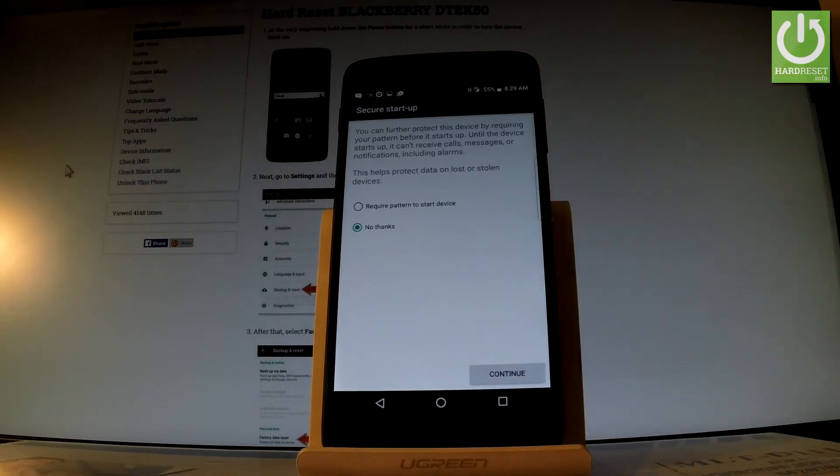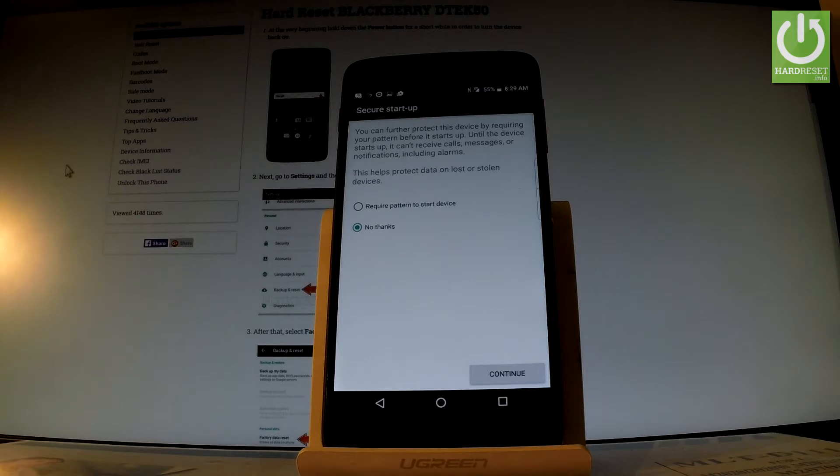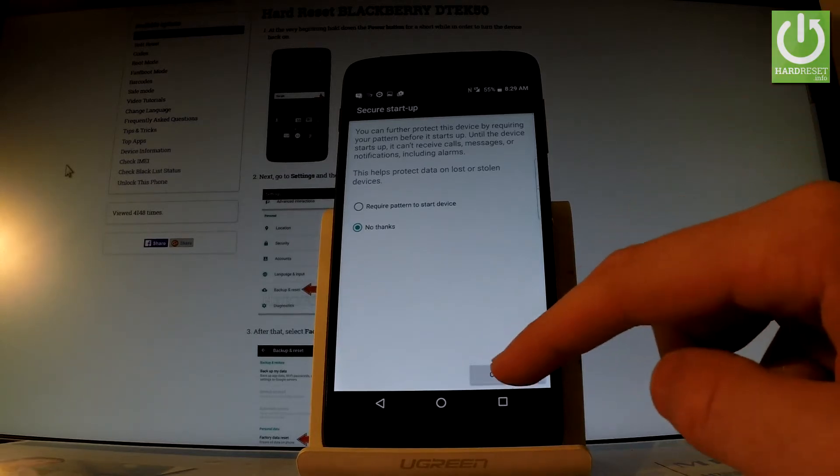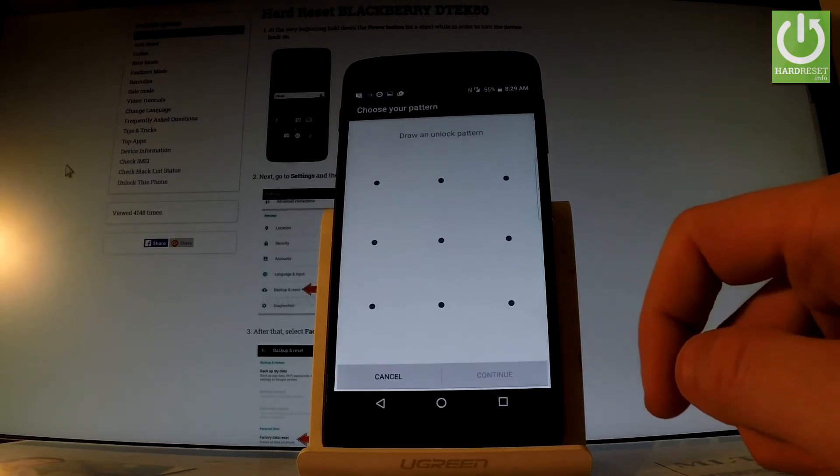You can choose whether you would like to require the pattern to start the device, or just tap no thanks to bypass this feature. Let me choose no thanks and tap continue.